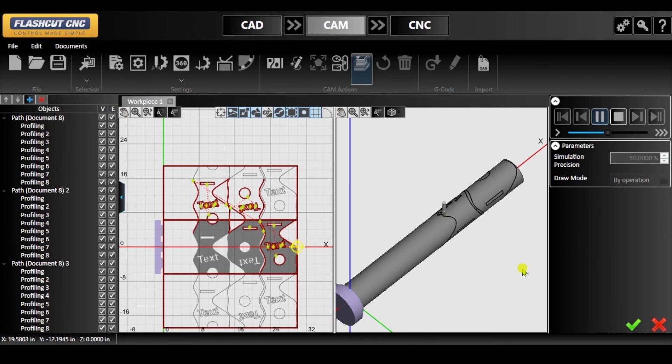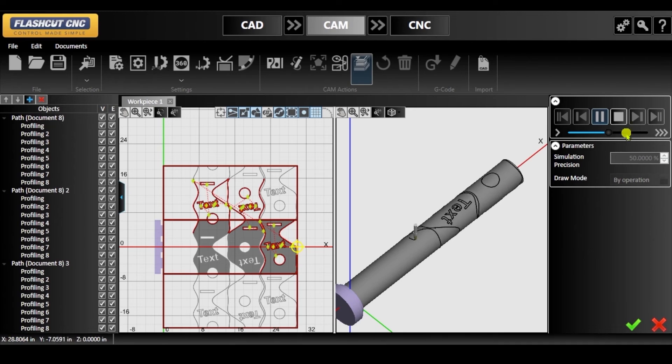Once you are finished, click the green check mark and you can either keep your project in CAM to make changes or bring it into CNC for cutting.